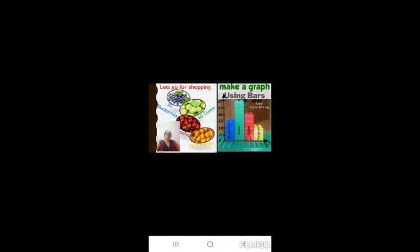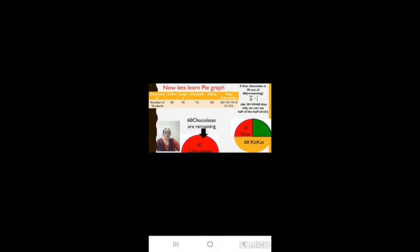Details of chocolates and students are given here. You can see in the table: 30 students have Five Star, 15 have Eclairs, 15 have Dairy Milk, 60 students have Kit Kat. First we will find the total number of chocolates by adding all the numbers, so the total is 120 chocolates.